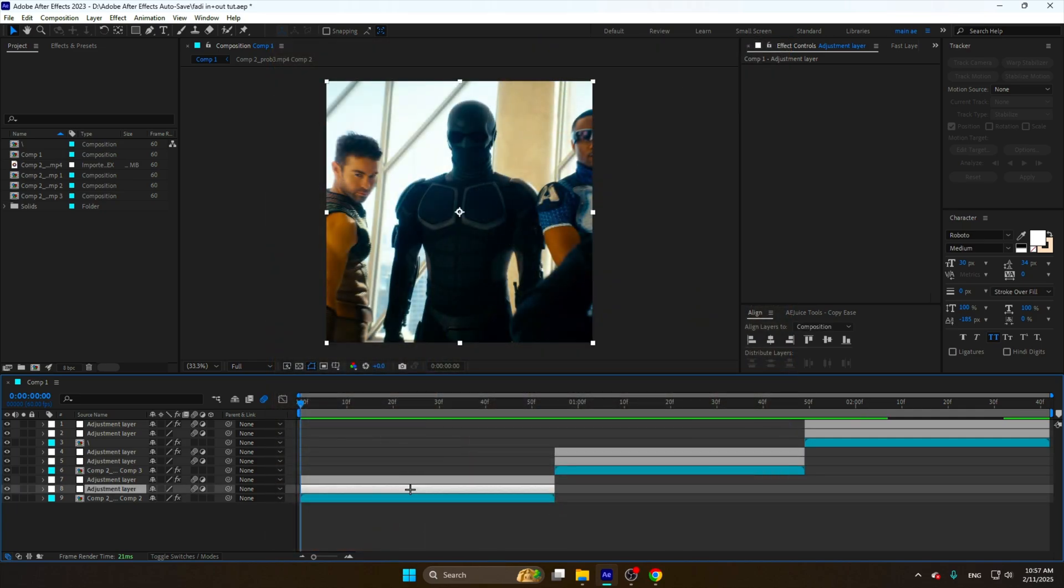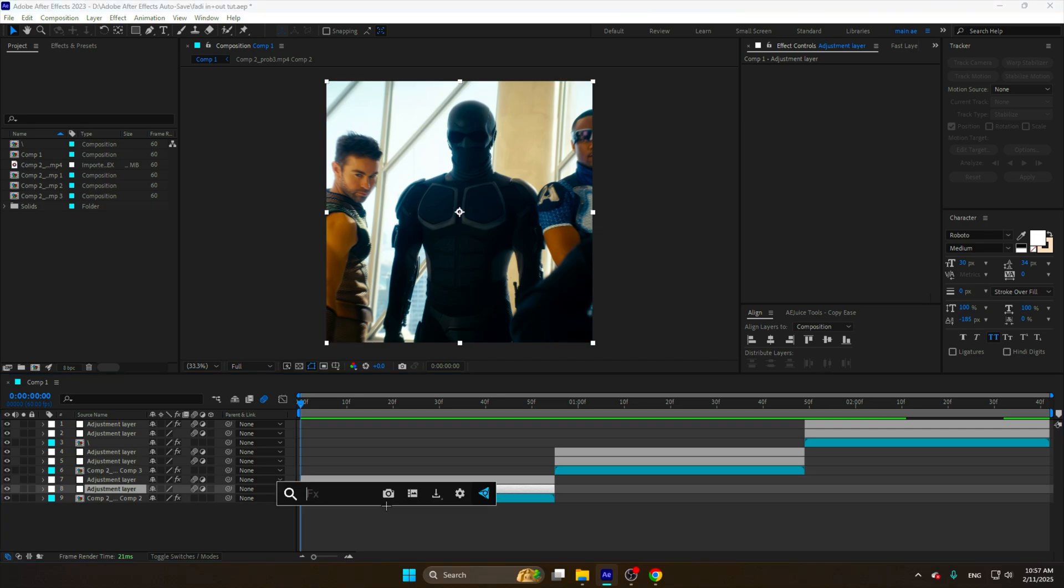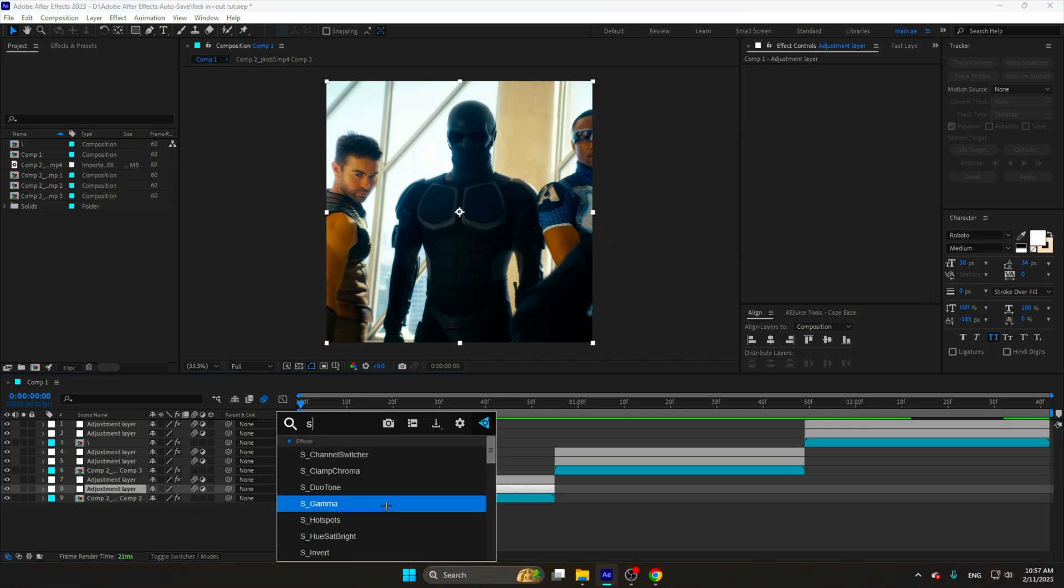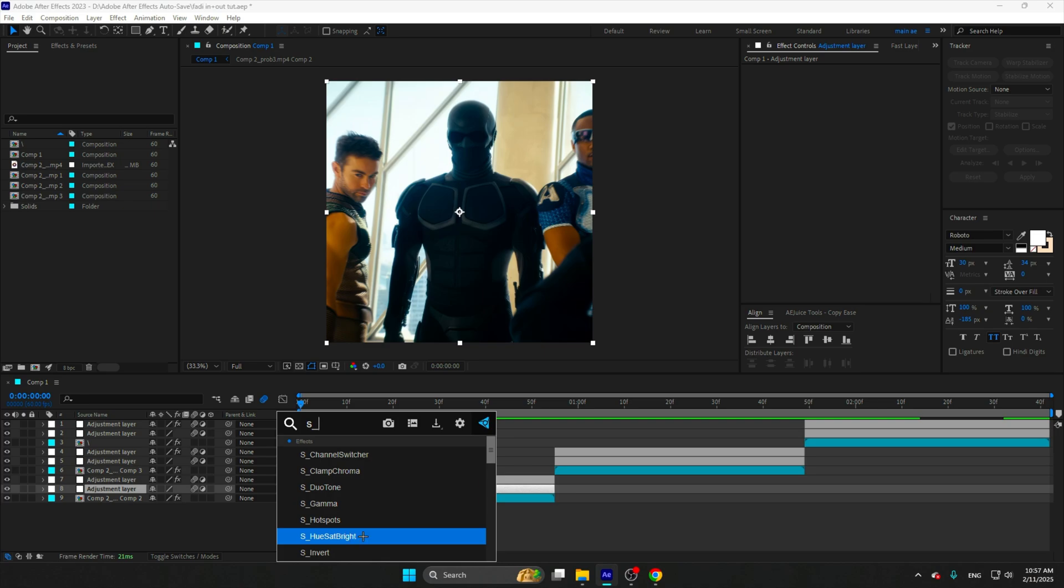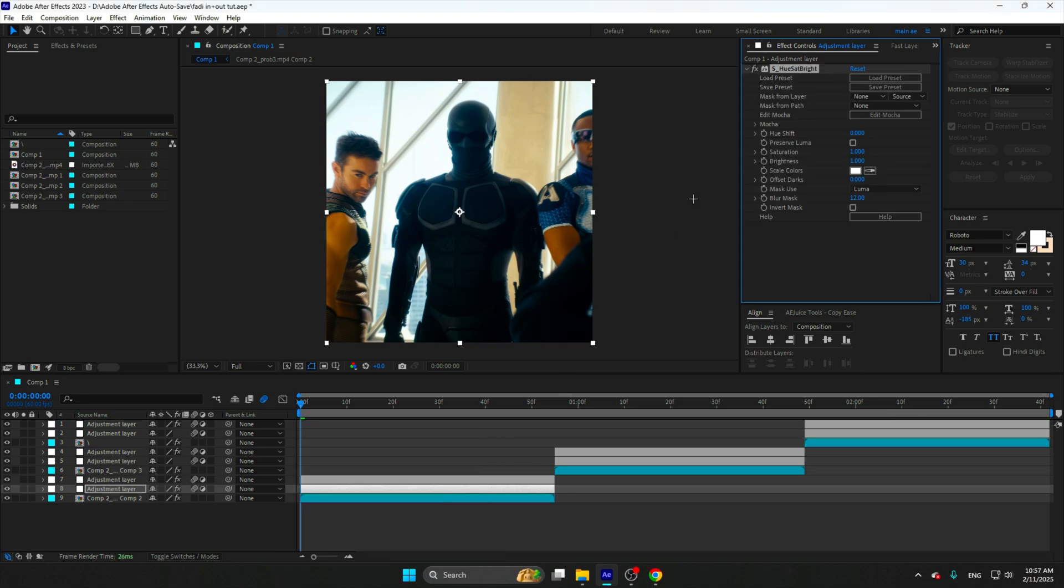When you have your clips ready, add an adjustment layer. Go to effects and research, search auto start bright.